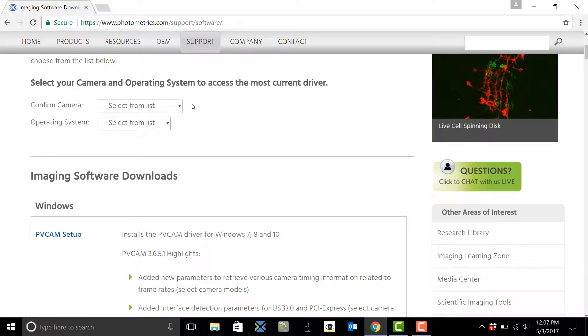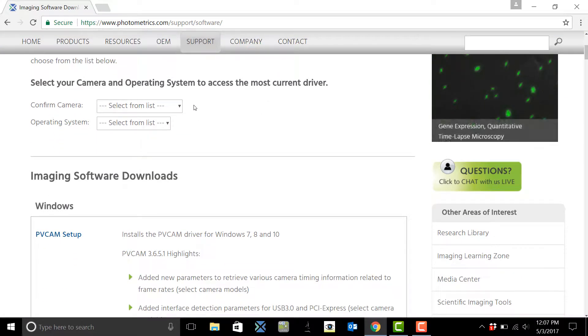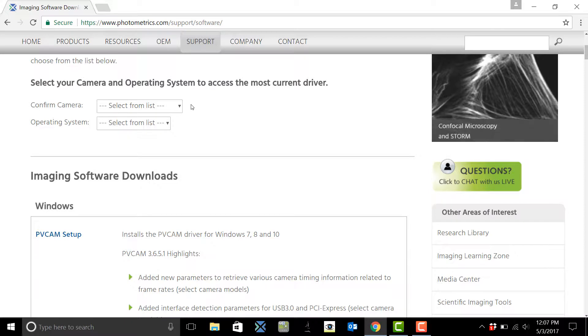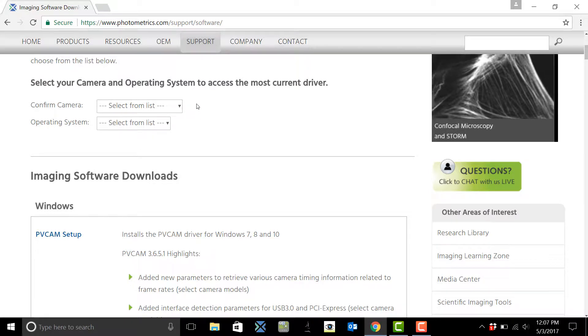Here you'll be able to select what camera you have and the operating system you're using and we'll give you a recommendation on the most current driver.